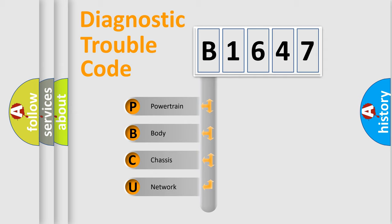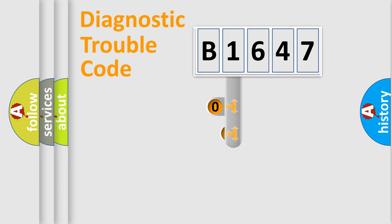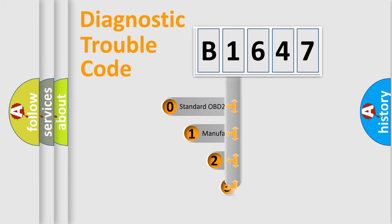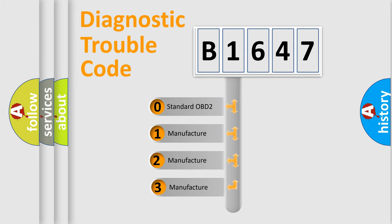We divide the electric system of automobile into four basic units: Powertrain, Body, Chassis, and Network. This distribution is defined in the first character code.